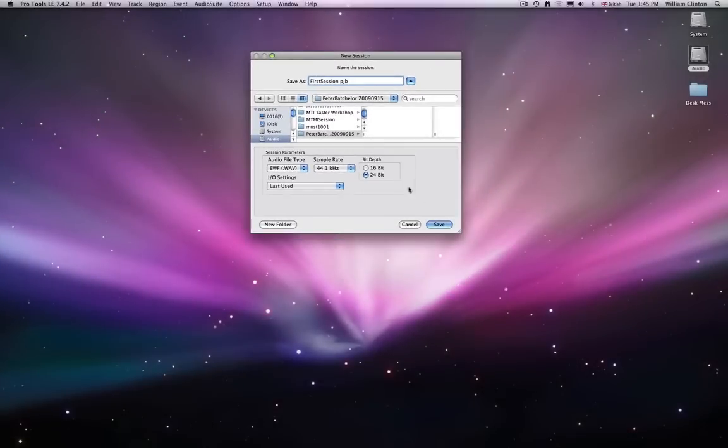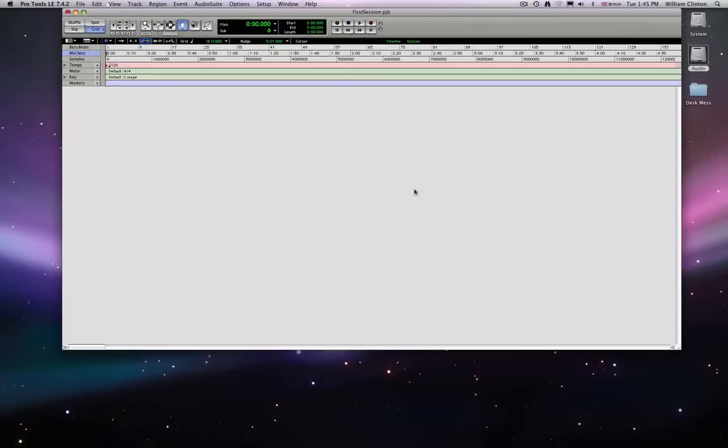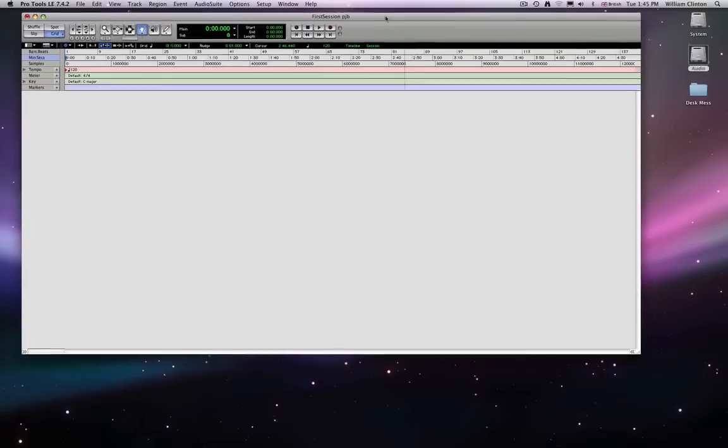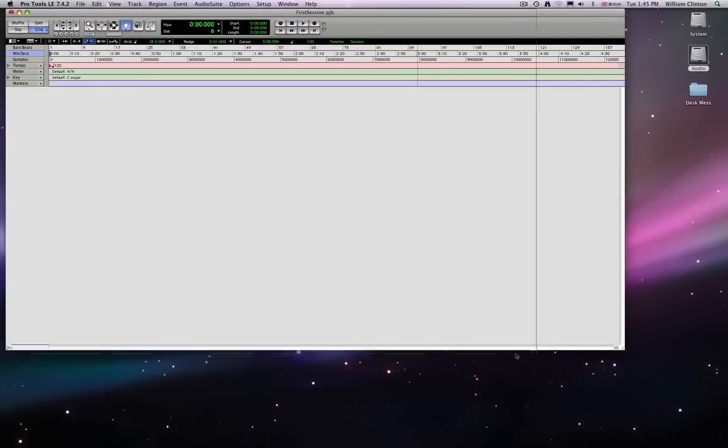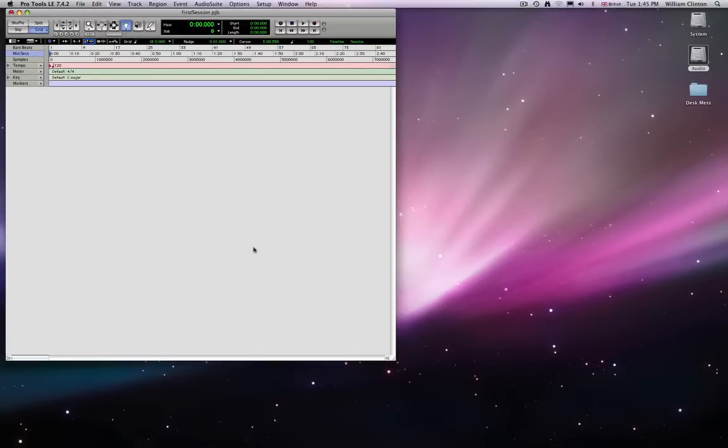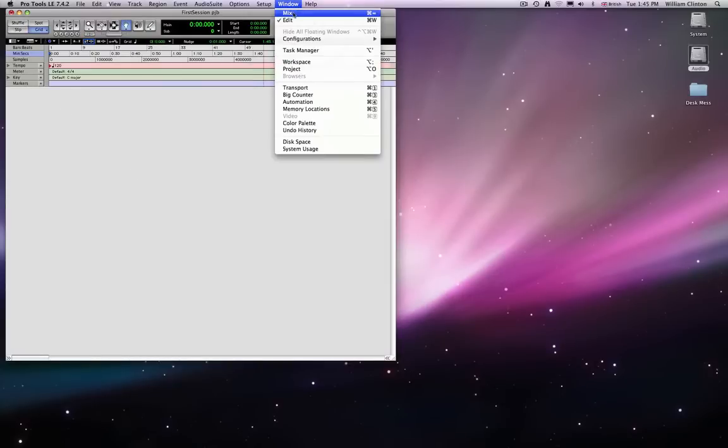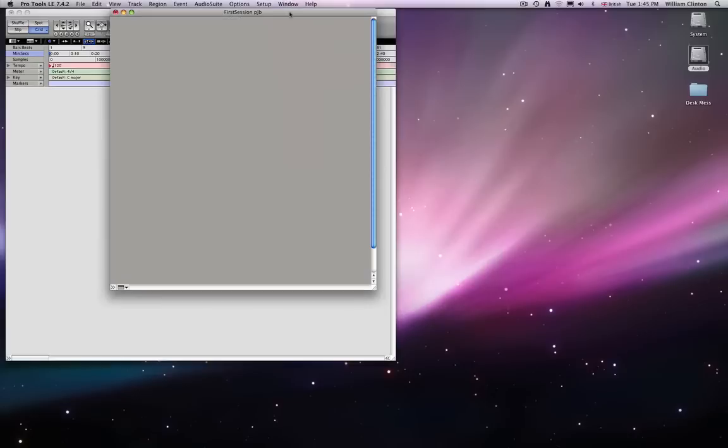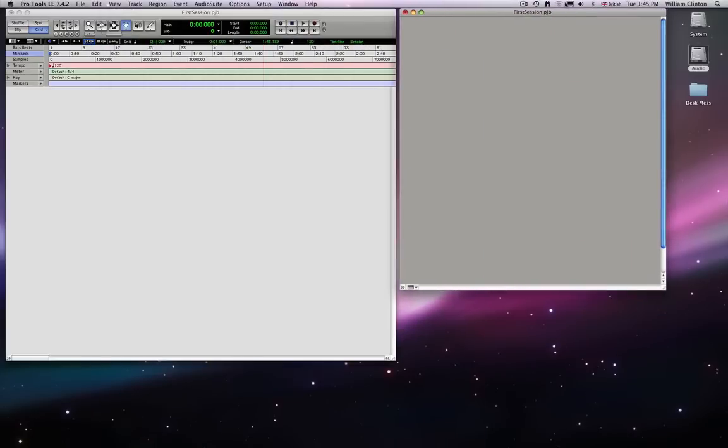I-O settings, you should be able to leave. OK. So save that. And it comes up with your main window. There's actually two windows for Pro Tools. There's the editing window, which is this one. And then there is a mixer window, which we will look at in a minute. Actually, I can open it now. But you won't see very much because we don't have any tracks yet.